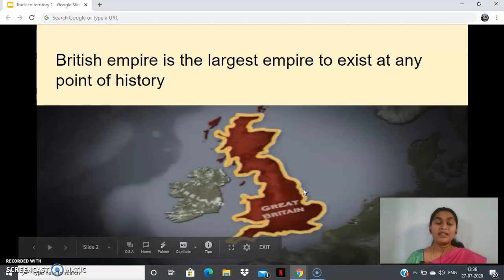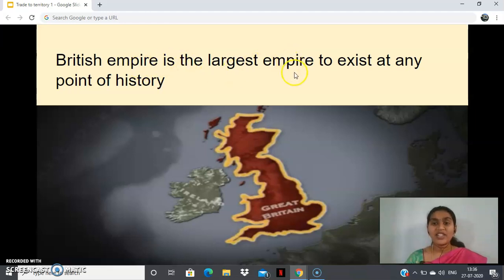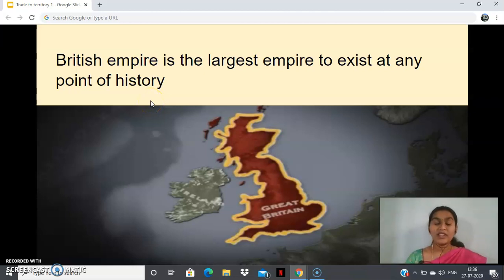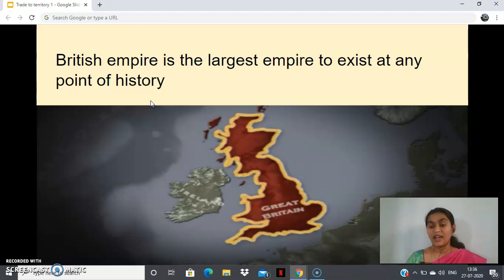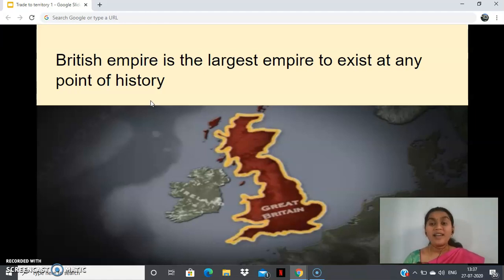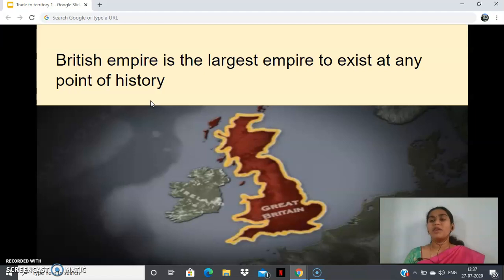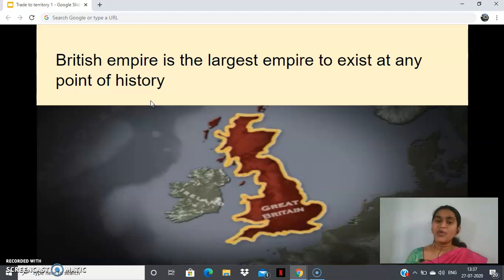The British Empire is the largest empire to have existed at any point in history. This is a true fact. If we start reading history in detail, we will understand that. This is one of the largest empires ever seen in history. How did they become so powerful — a global empire — and how was that possible? That is what we are going to study.